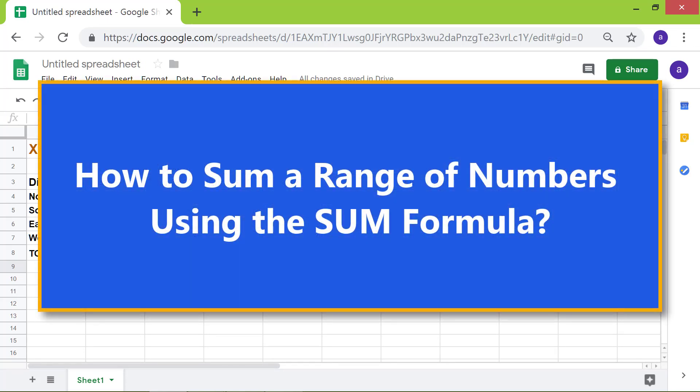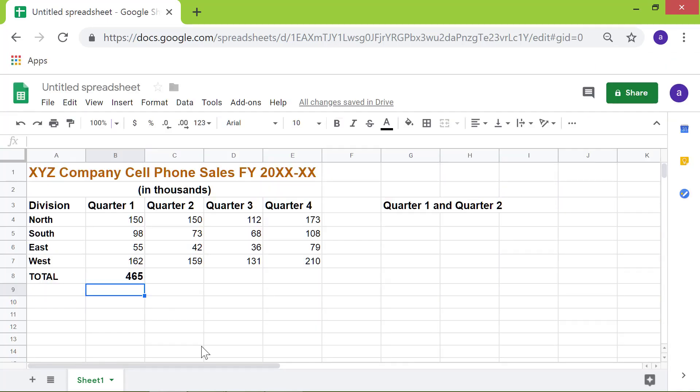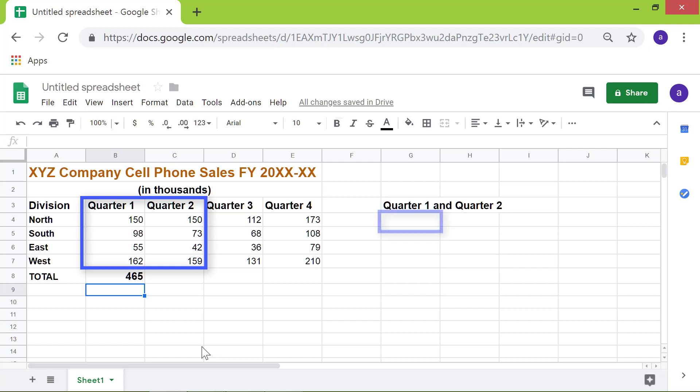How to sum a range of numbers using the sum formula. Okay, say I wanted to find out sales in quarter 1 and quarter 2 from all the divisions, and store the result in cell G4.